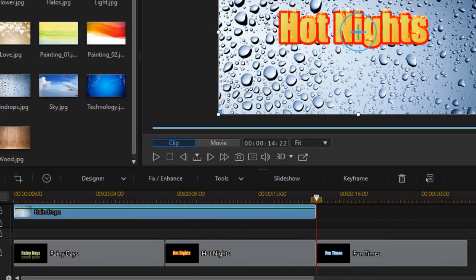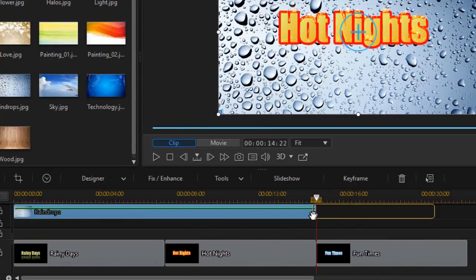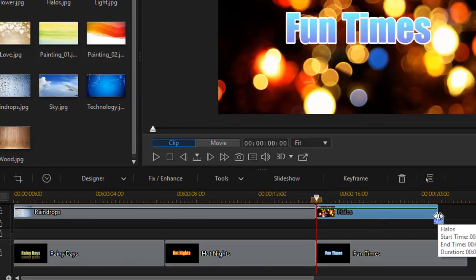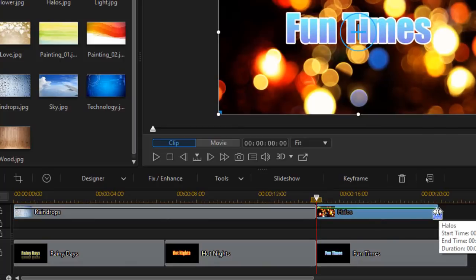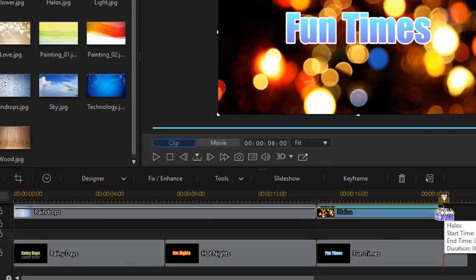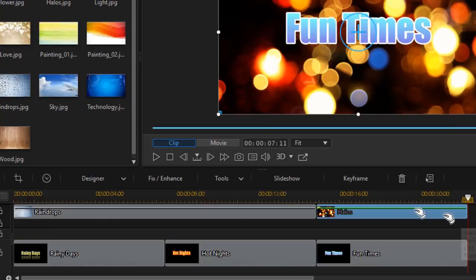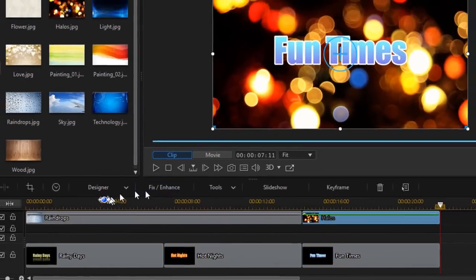Then I'll take the halos, drag that down and it will snap, and then I will lengthen it or expand it to match the duration of my third title.